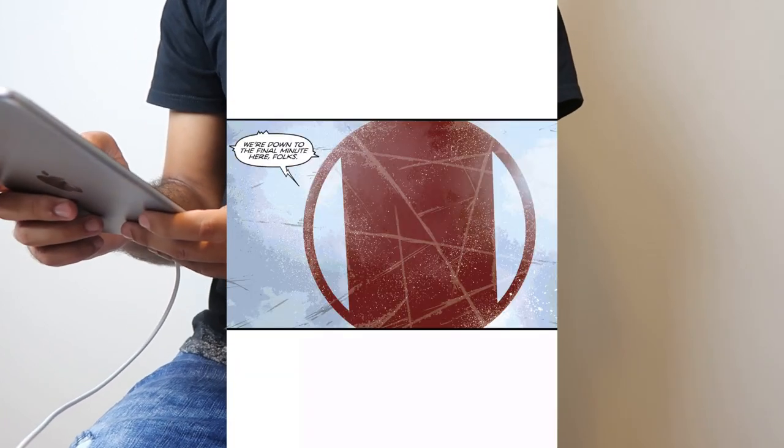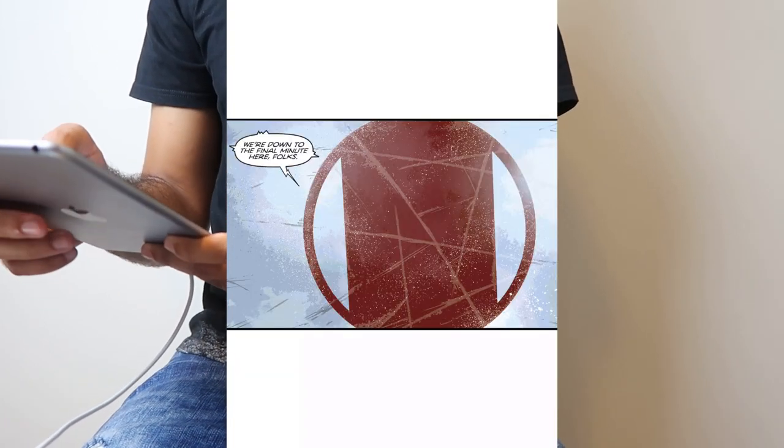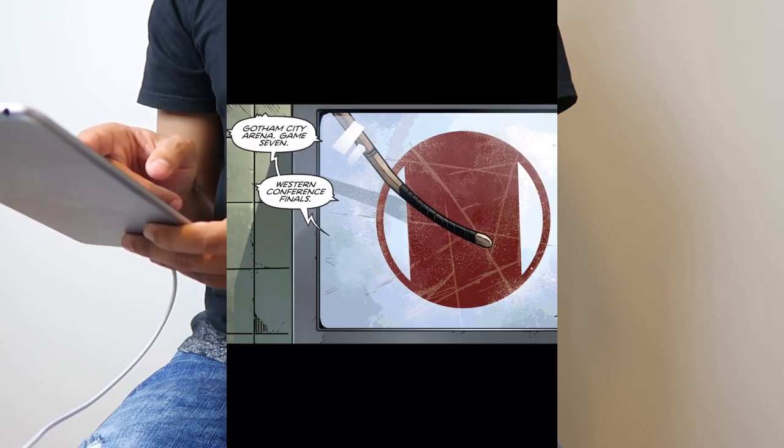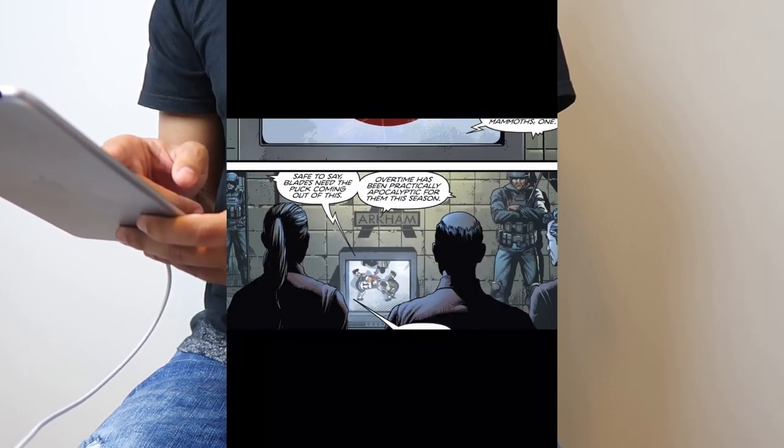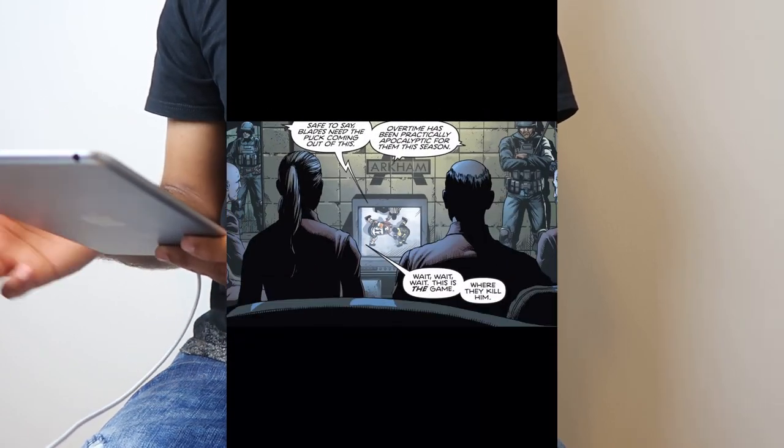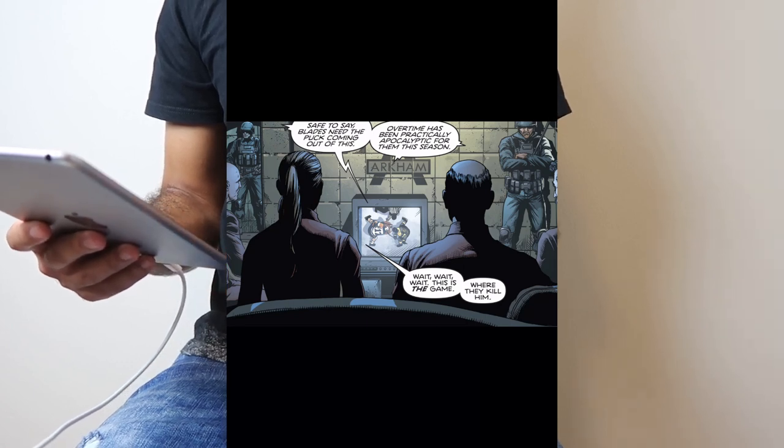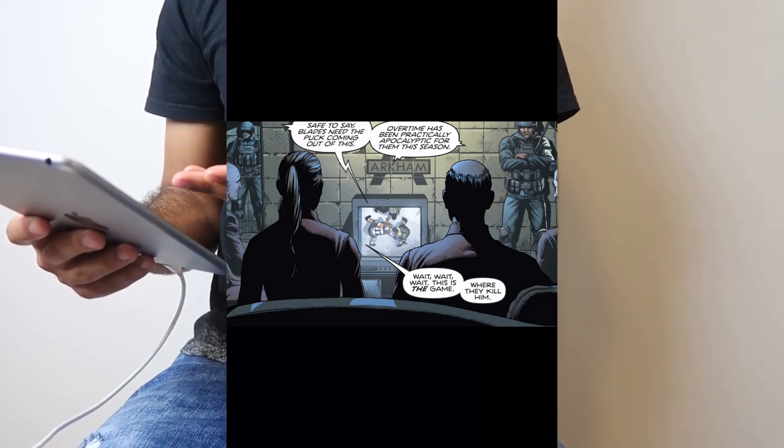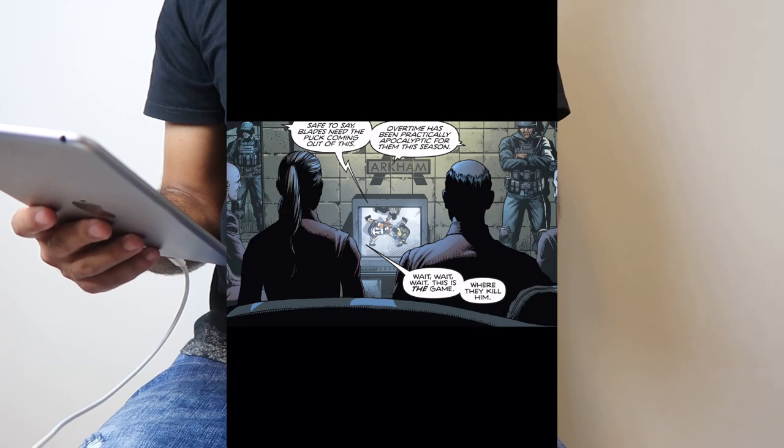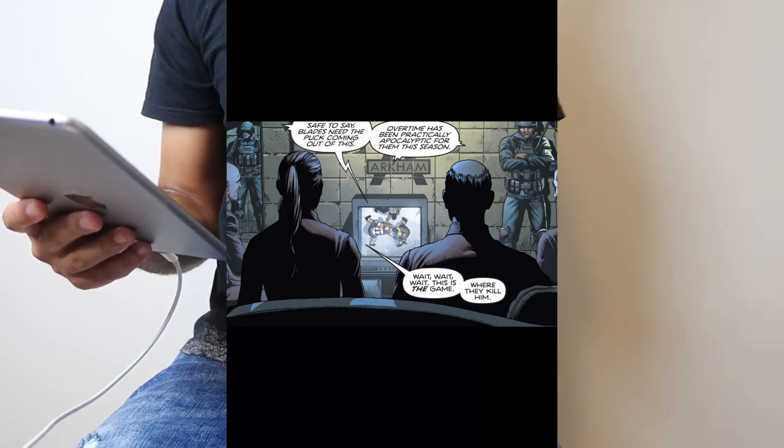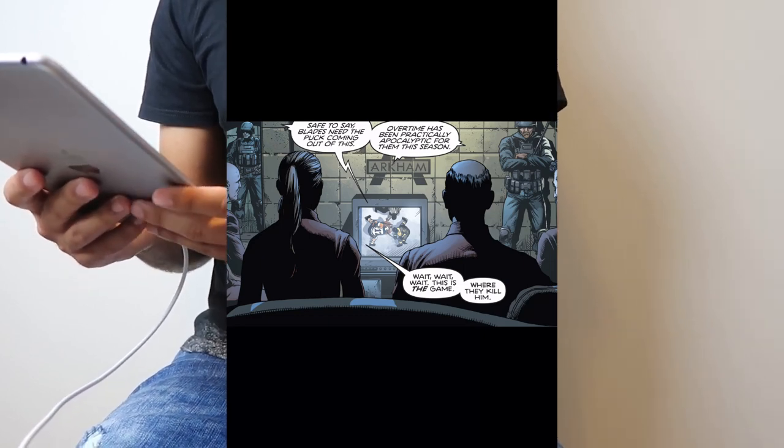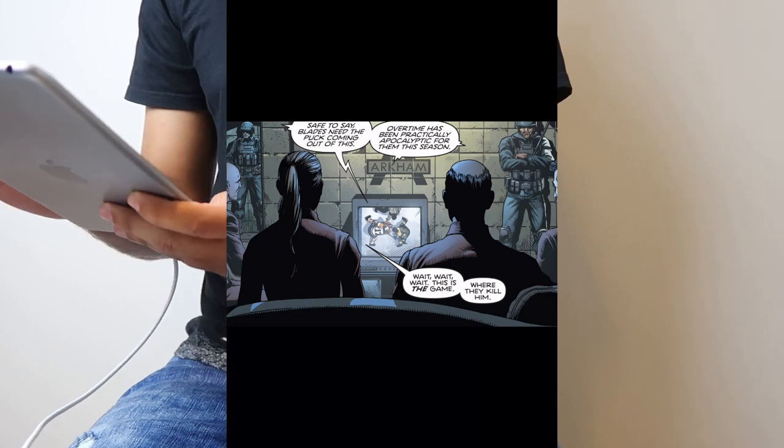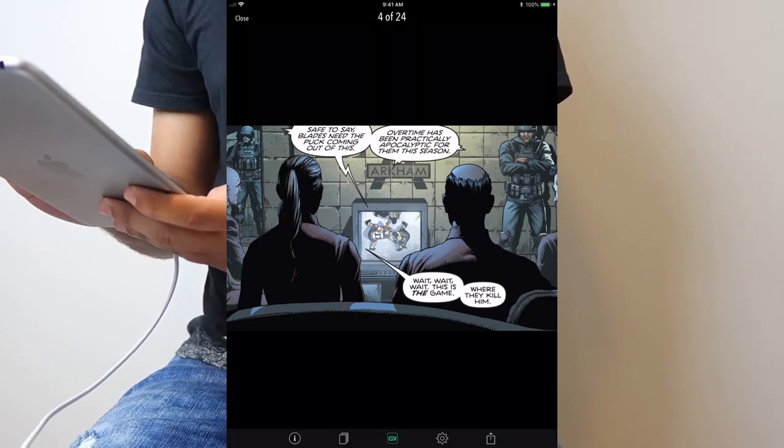It also has what they call guided viewing technology, so it lets you view panel by panel and it reads it in order for you. If some of you have seen my videos, you've seen the one I did on how to read comics. This makes it a lot easier so you don't get jumbled up. So that's another reason why I like reading them on Comixology.